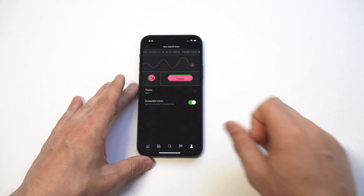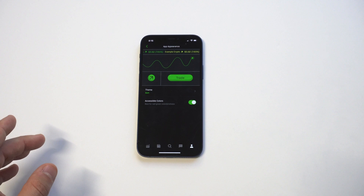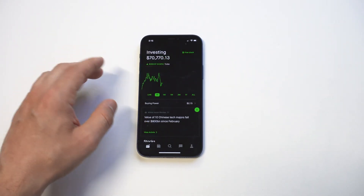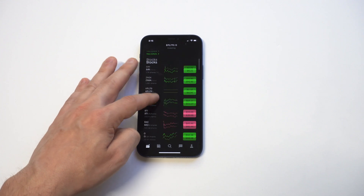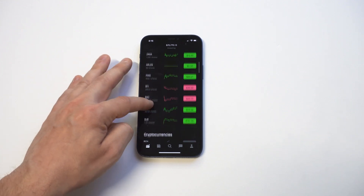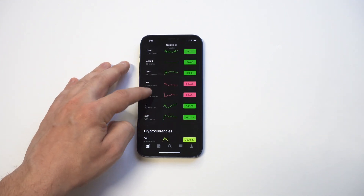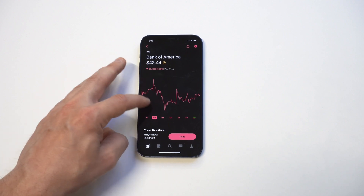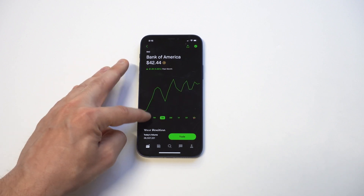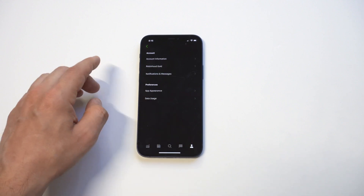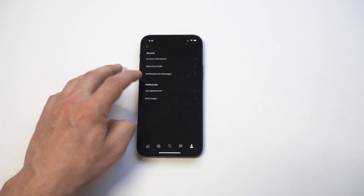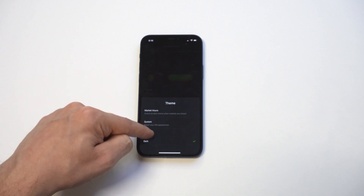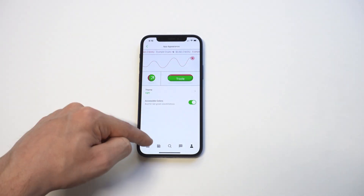You also have accessible colors, which is pretty cool. You can have this turned on and it actually adds some purple in there. I'll be honest, I think this app looks a lot better in the dark theme than in the light theme, and having it set to this all the time is pretty cool. You also have the accessible color option which makes things look purple, but you can turn it off to get rid of that.